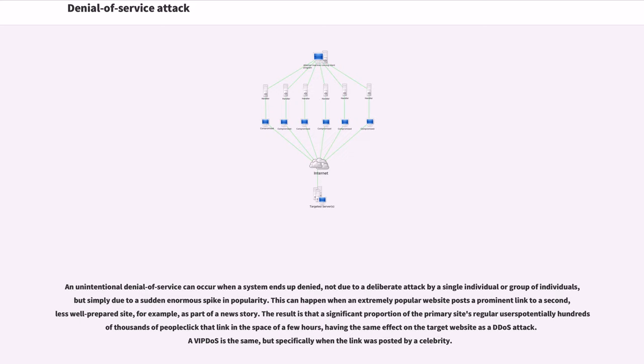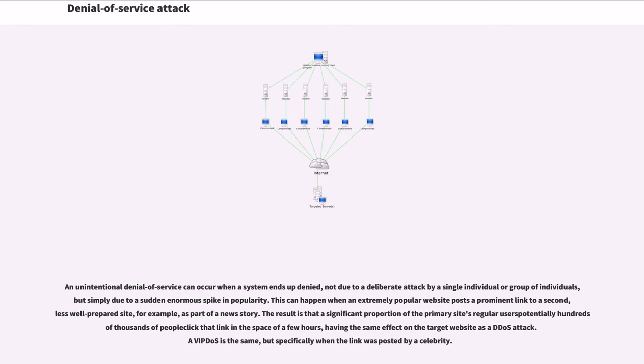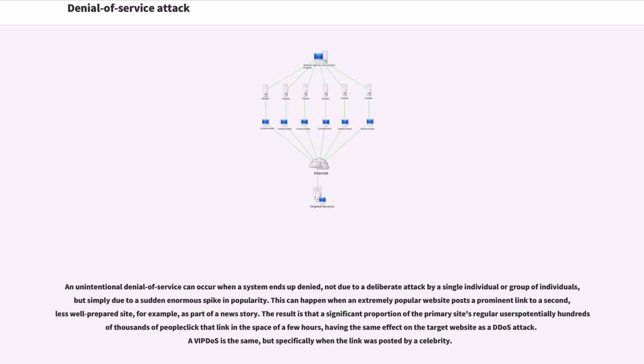An unintentional denial of service can occur when a system ends up denied not due to a deliberate attack, but simply due to a sudden enormous spike in popularity. This can happen when an extremely popular website posts a prominent link to a second, less well-prepared site, for example, as part of a news story. The result is that a significant proportion of the primary site's regular users clicked that link in the space of a few hours, having the same effect on the target website as a DDoS attack.